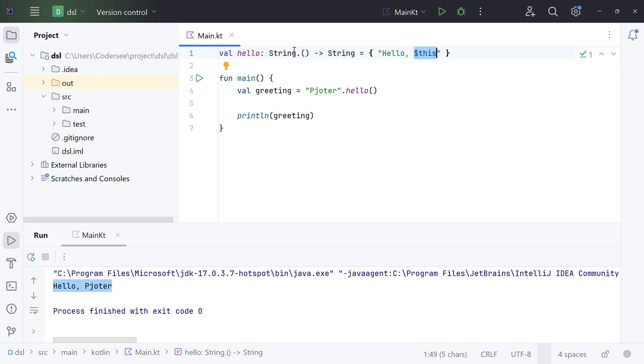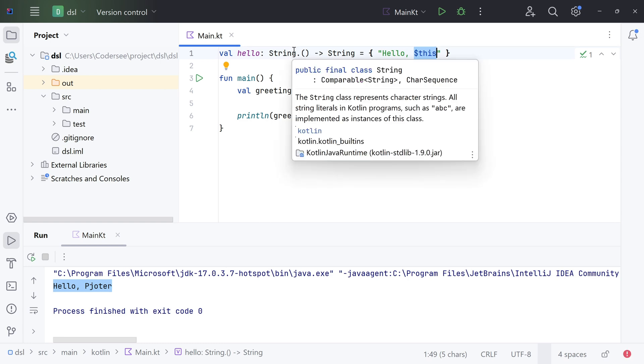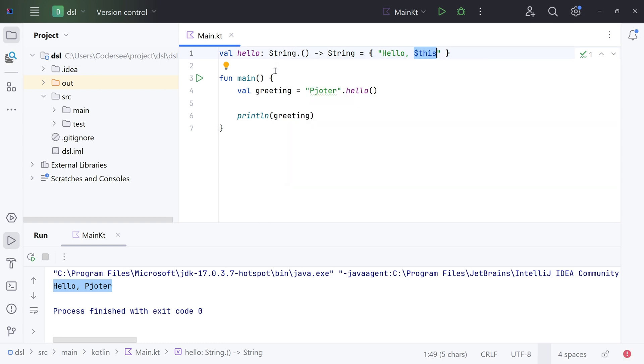This way we can access all its members like public fields inside our function even without the 'this' keyword. So right here we have a String value, but if it was a more complex object, we would be able to refer simply to its fields, public fields, and functions inside our function here.